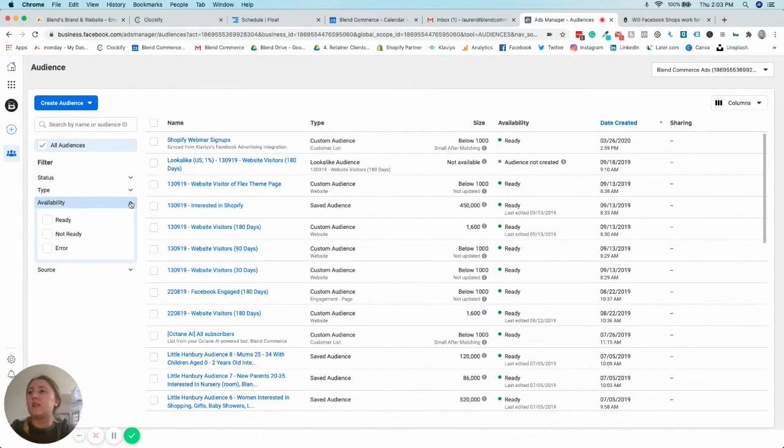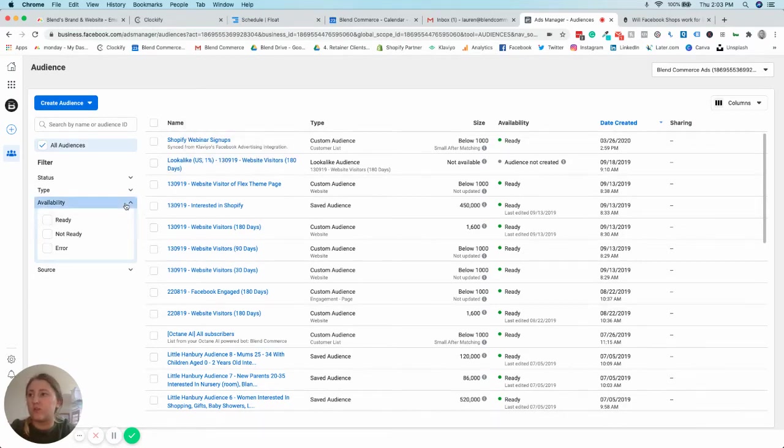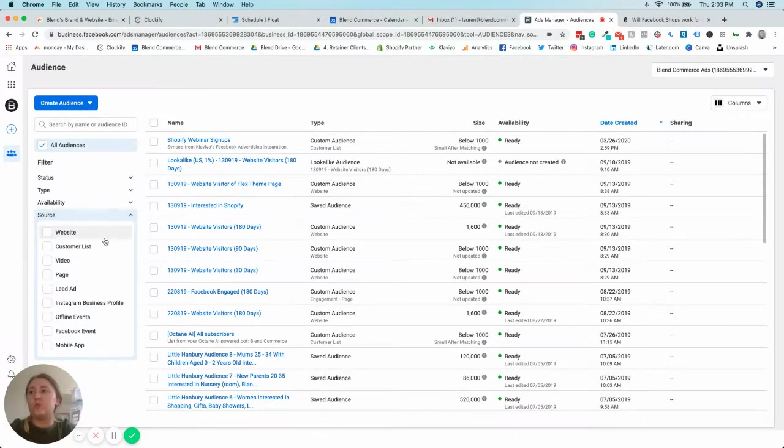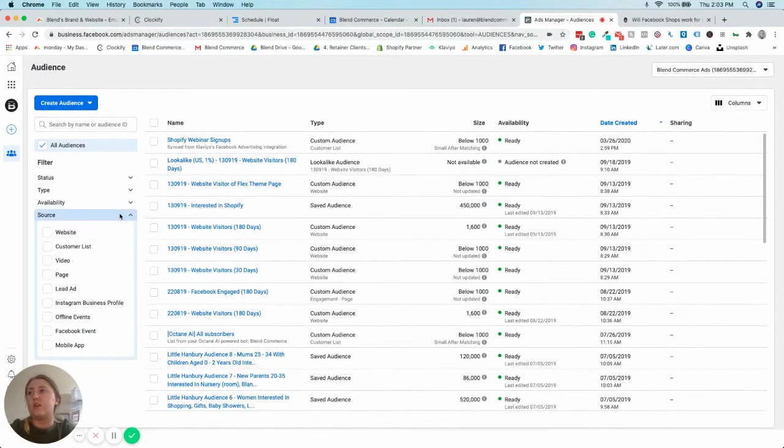You can also look and see what the availability is, so anyone that's ready means you can use it now. But if you've just made an audience, it might not be ready yet, so that's just a nice toggle system for you to have a look there. And then you can also see where the source of those have come from.